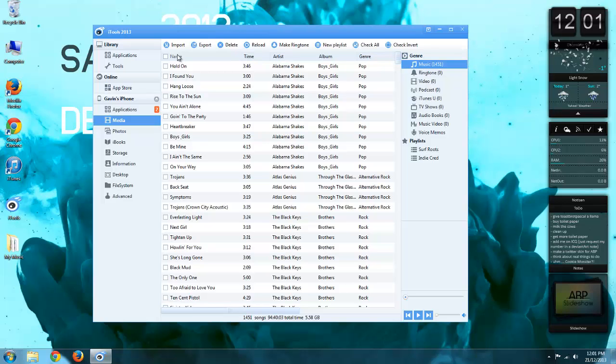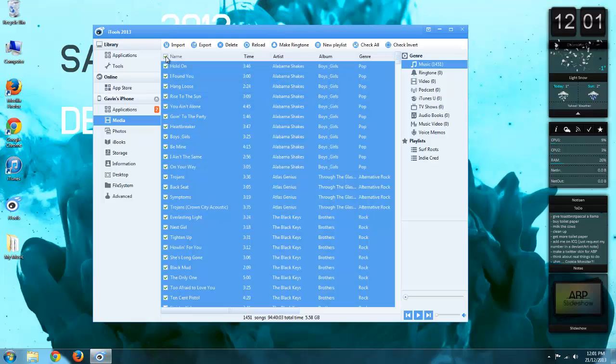I'm just going to go over here to right beside name. I'm going to click this checkbox and that's going to highlight all the songs that I have.